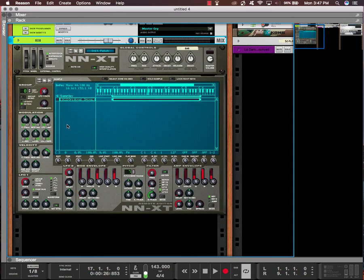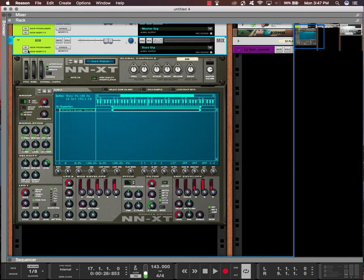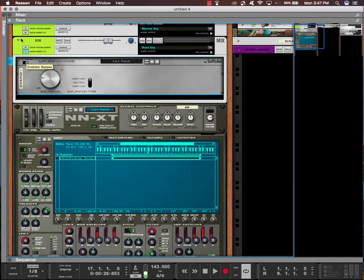And it sounds like this without my effects. It sounds like this.